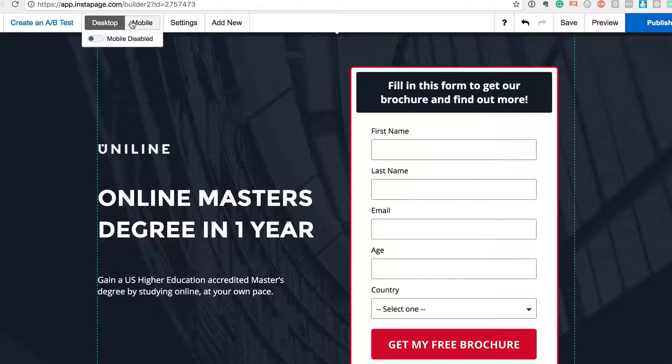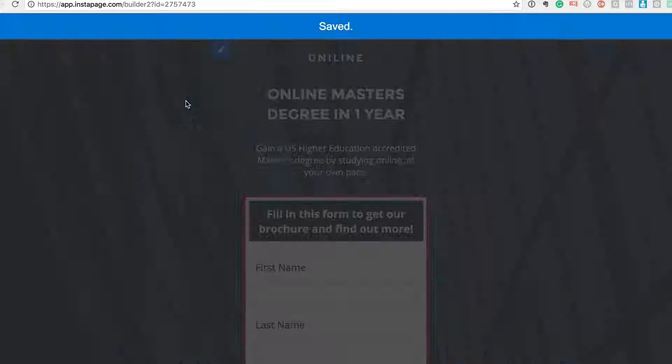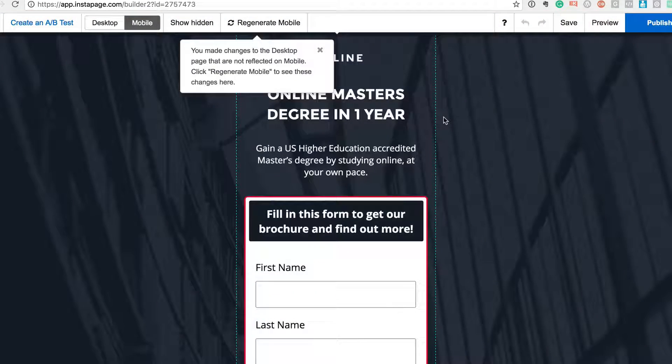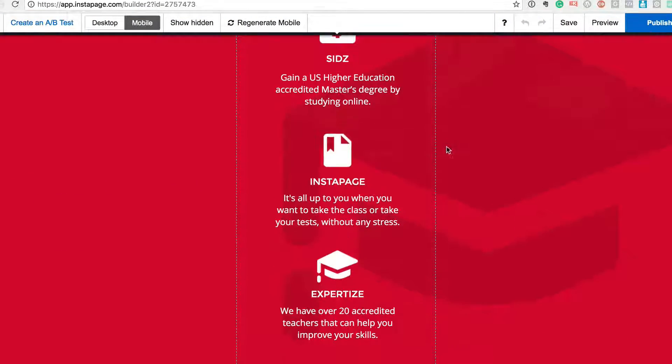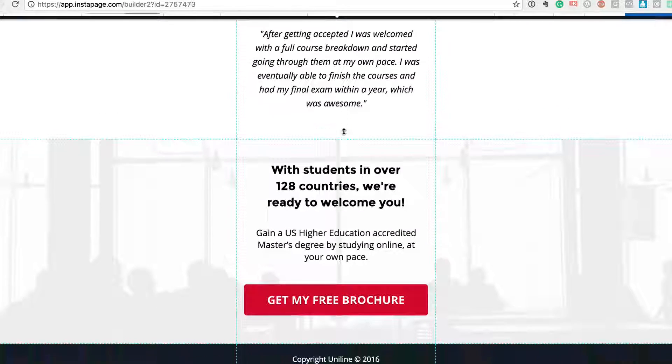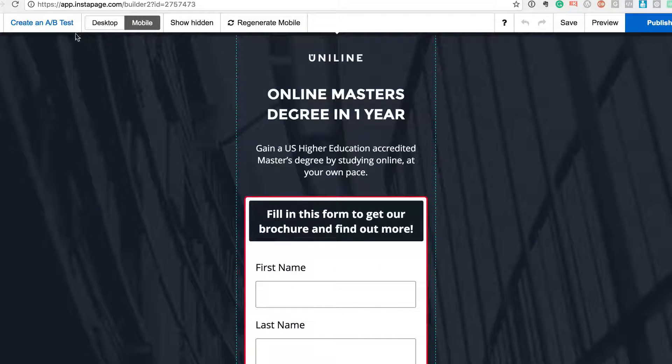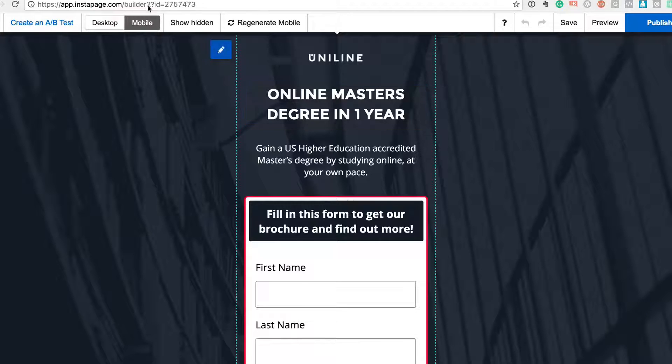And you can also check out a mobile preview. Let's say you want to also see how this looks on a mobile device - your forms, your different sections. And you can actually do a lot more in this. You can create A/B tests - A/B test different headlines, you can test different forms, you can completely change the background.